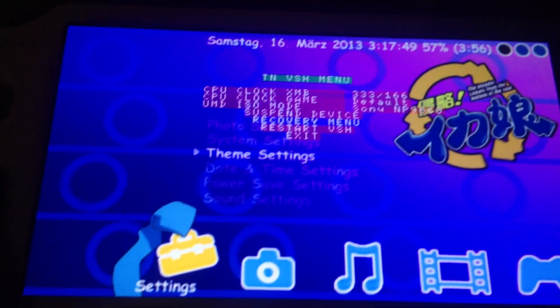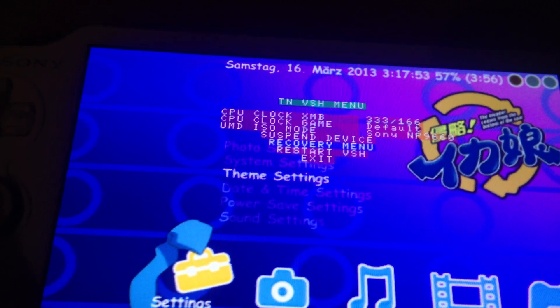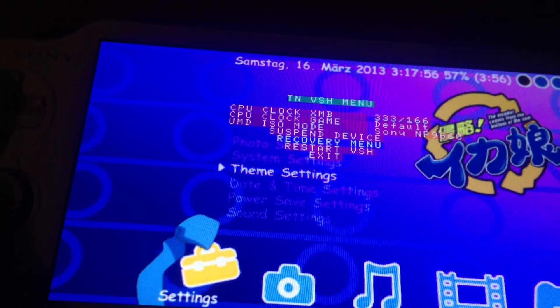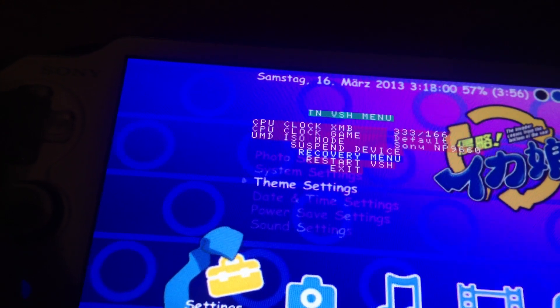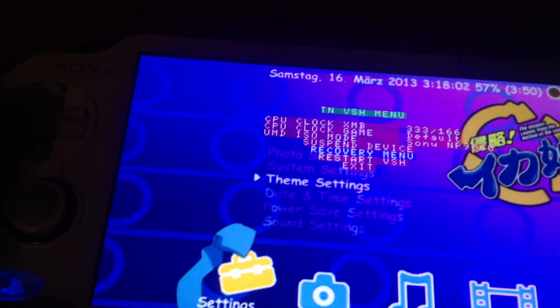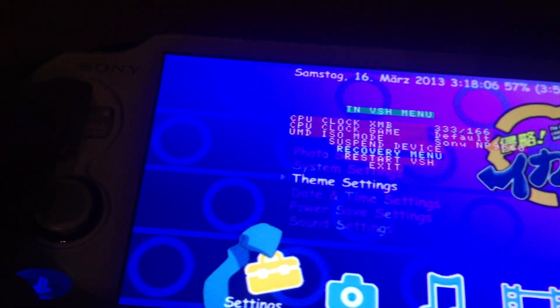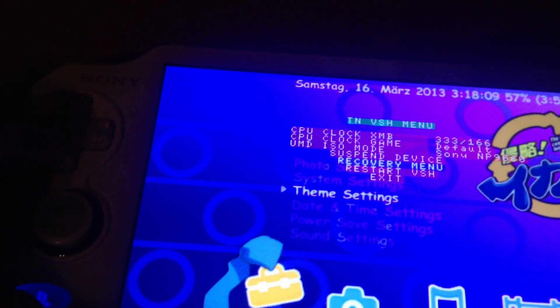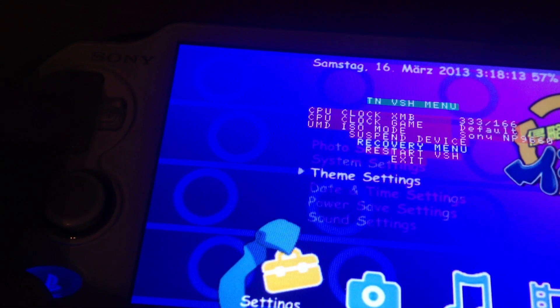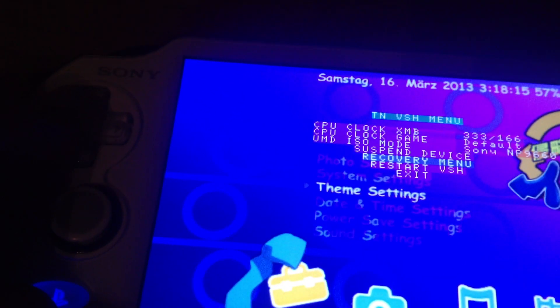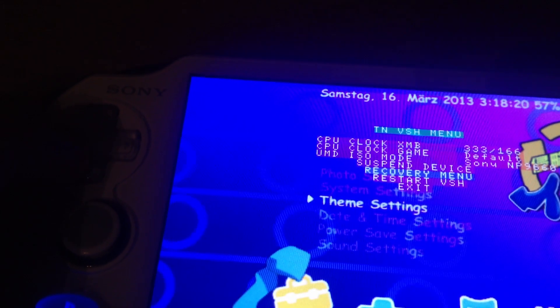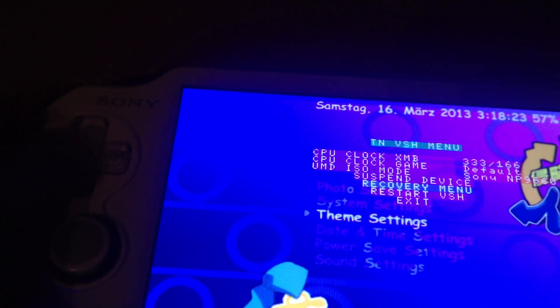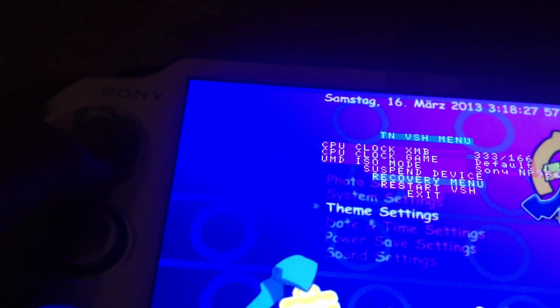Where you can change some settings like skipping the game boot, skipping the Sony startup logo. You can also change the driver from M33 to the Sony driver. You can fake the region to Japan, America, Europe, Taiwan, the eastern countries, like Hong Kong. You can also fake it to Australia, Russia, China, the United Kingdom and other countries. You can also hide the MAC address.